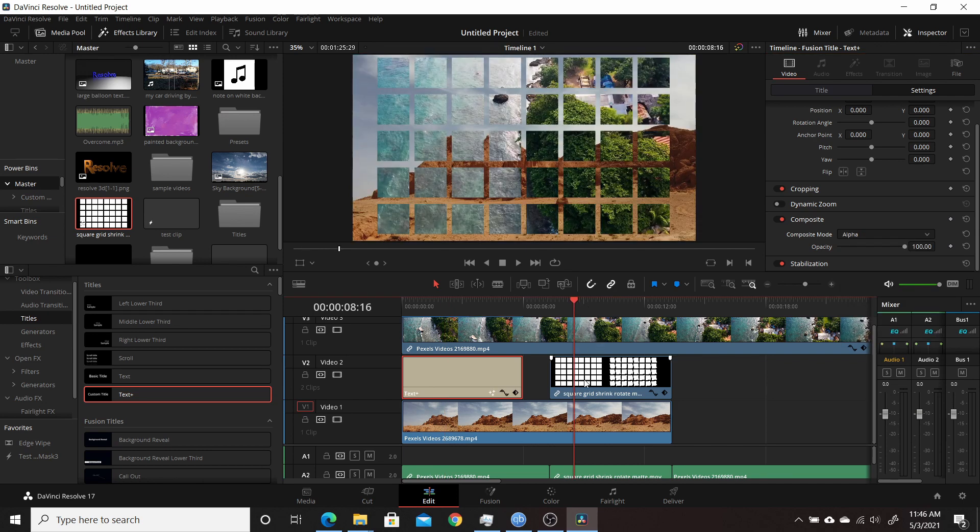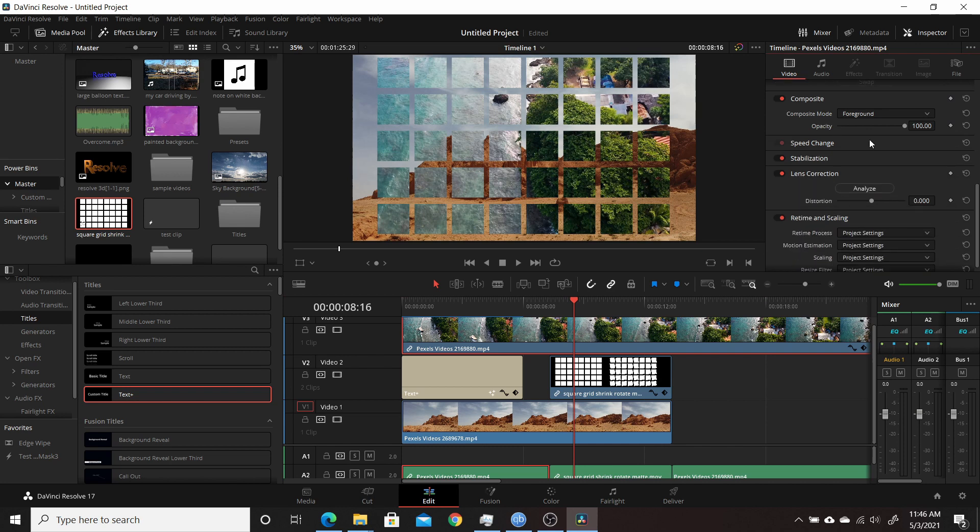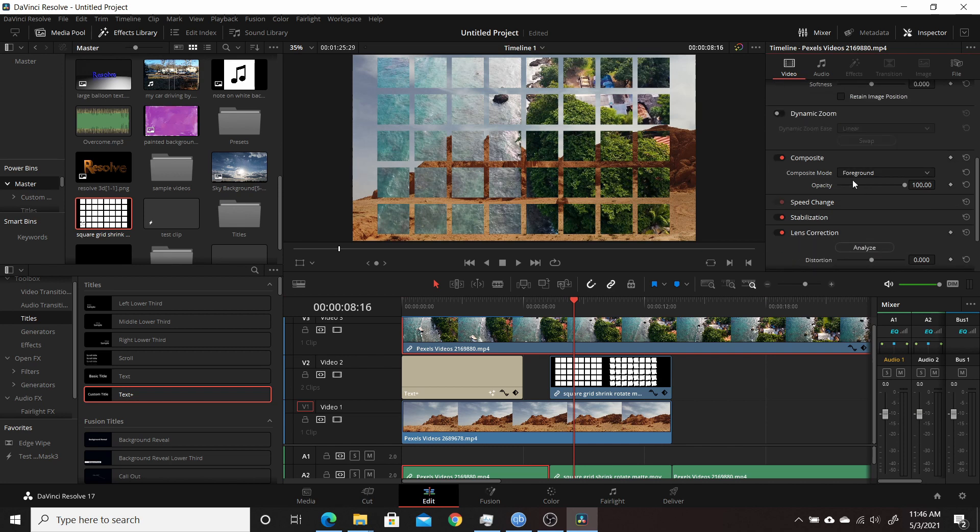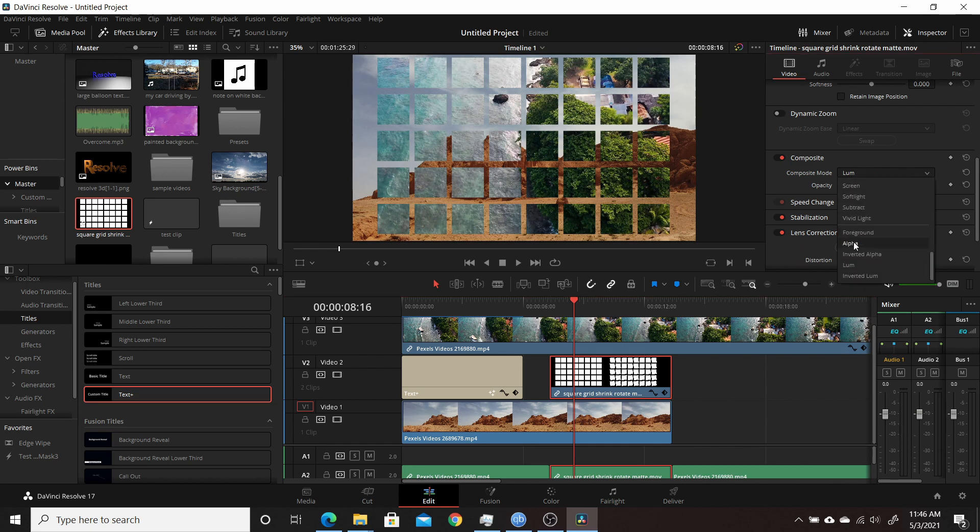And then the same thing goes for if you're using a mat. You're going to be using luminance. So the top track is still set to foreground, but you're going to click on the bottom track here and set that to luminance.